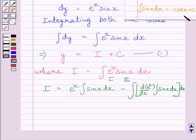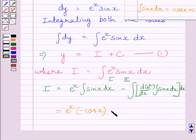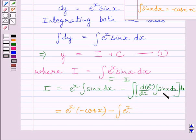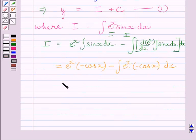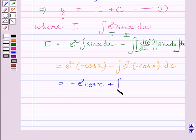Using the formula ∫sin x dx = −cos x, we replace that integral accordingly. The derivative of e^x is e^x, and ∫sin x dx = −cos x. So I = −e^x cos x + ∫e^x cos x dx.